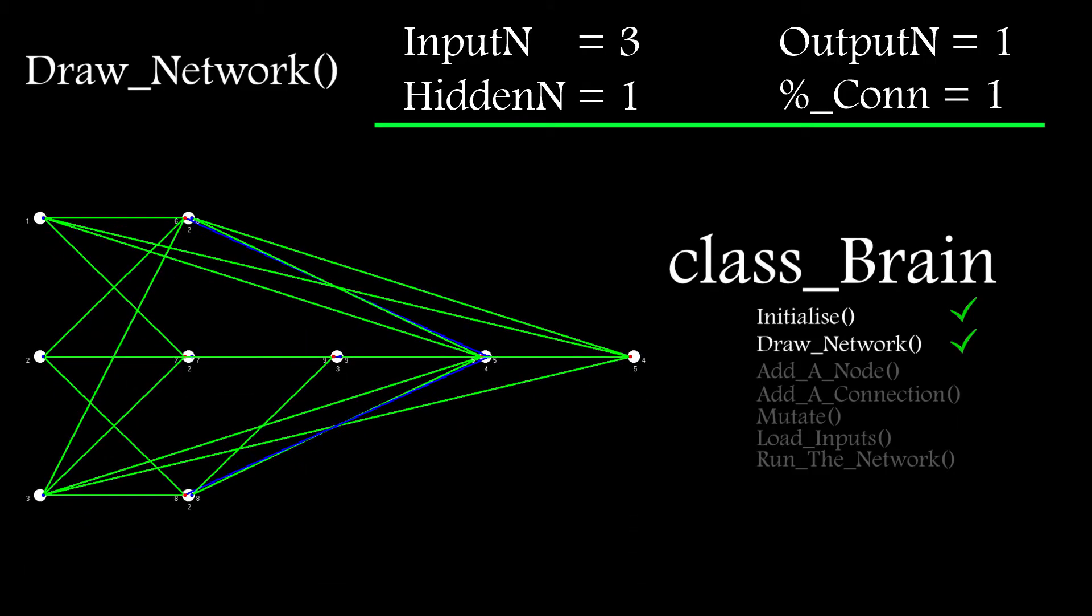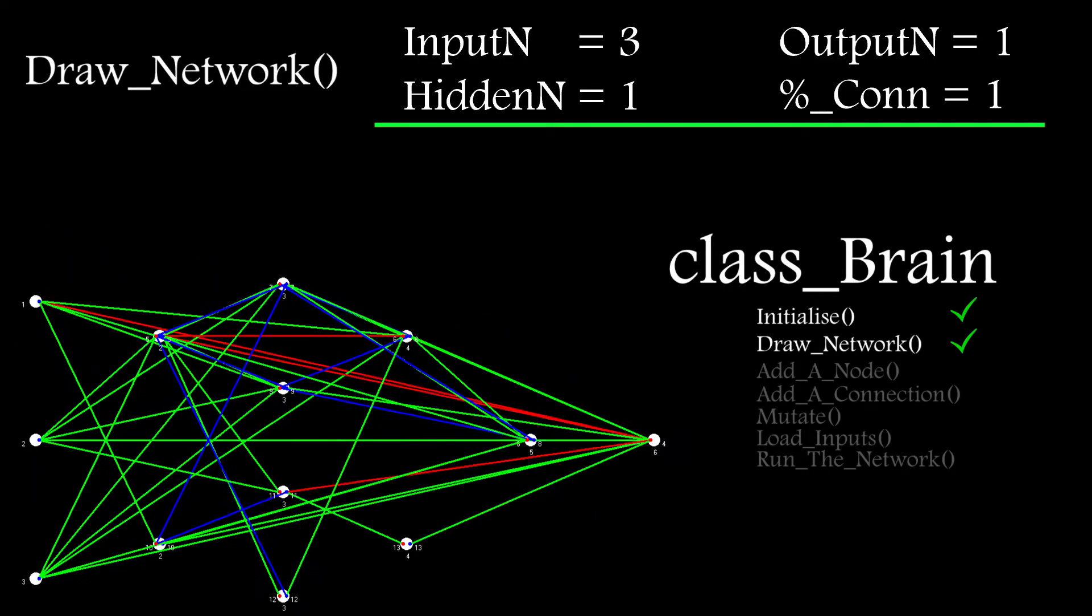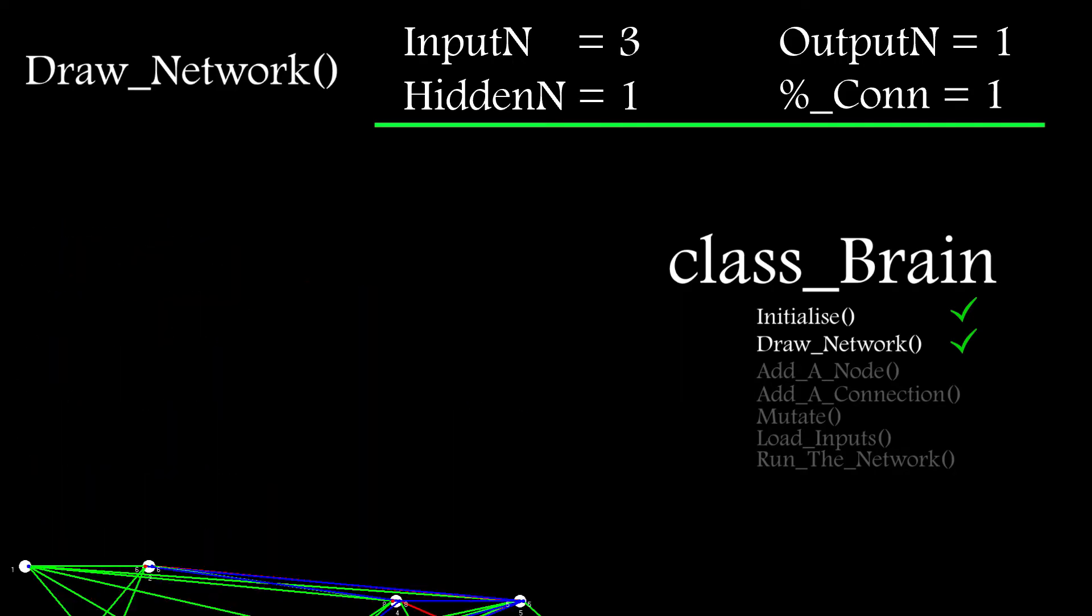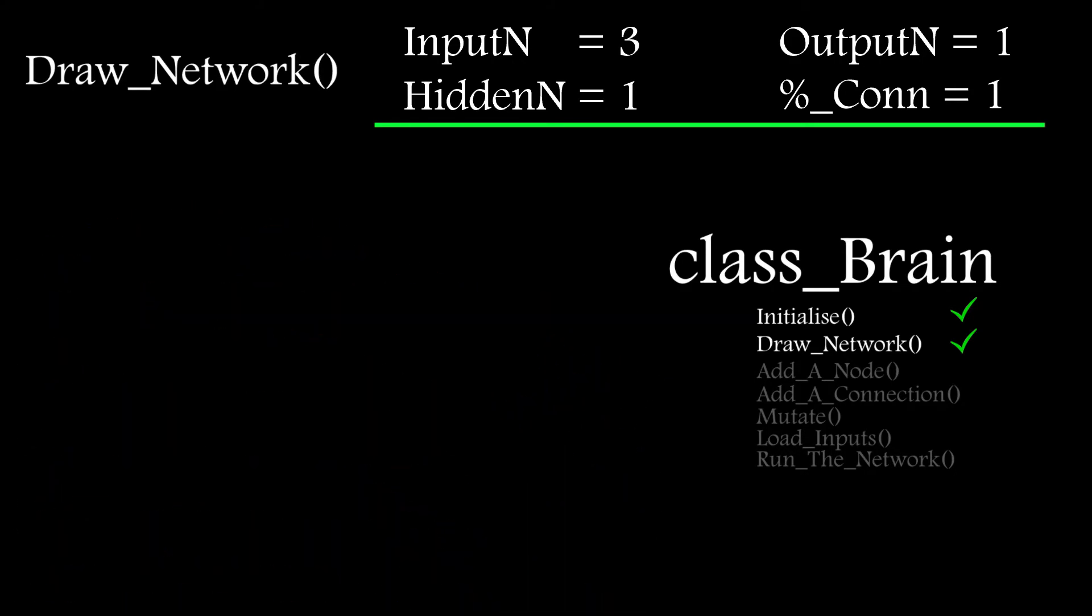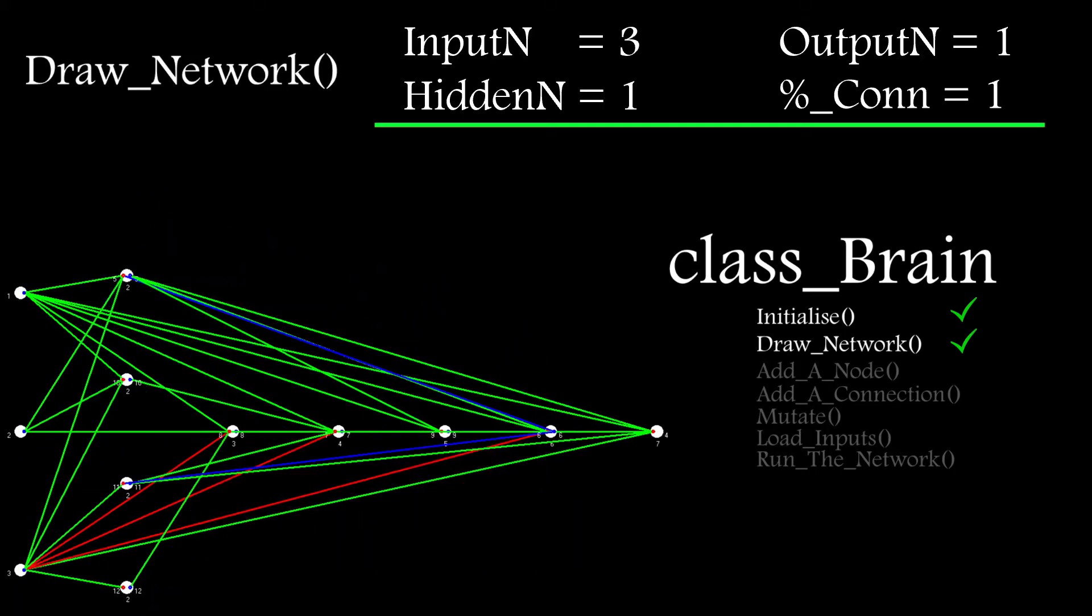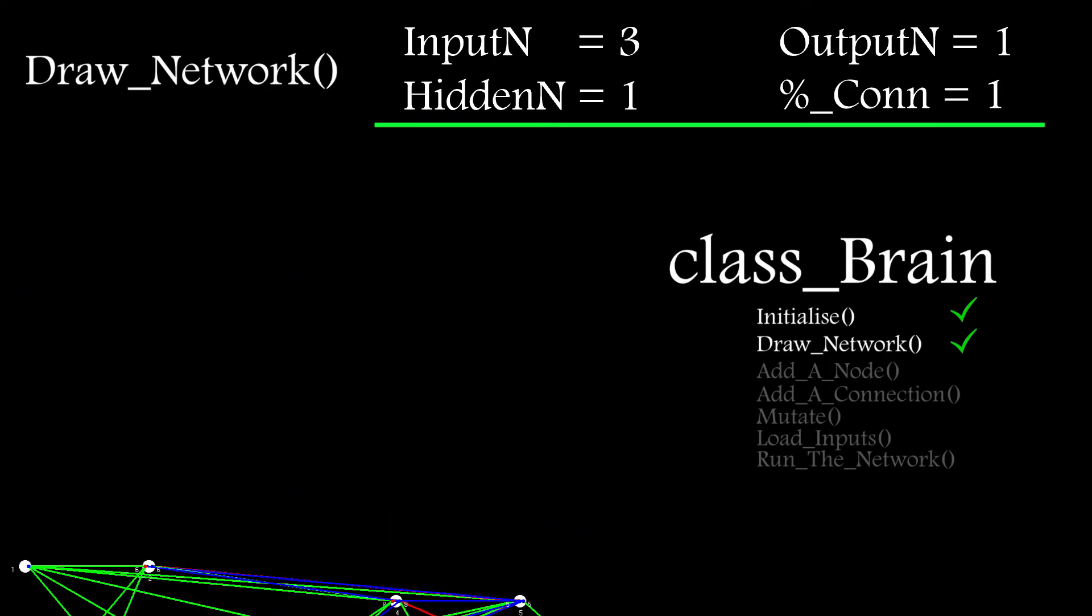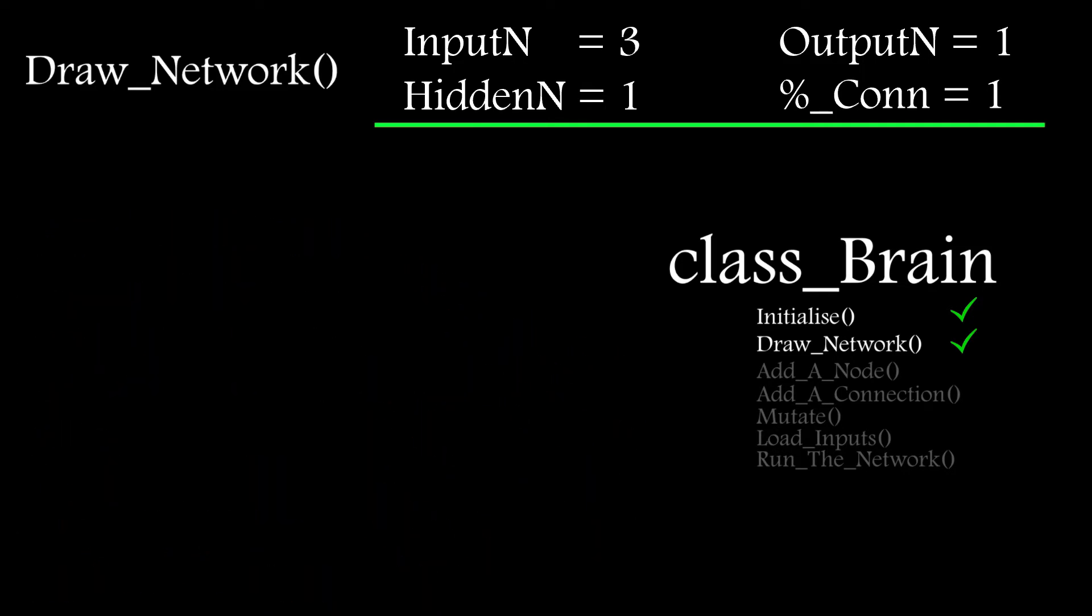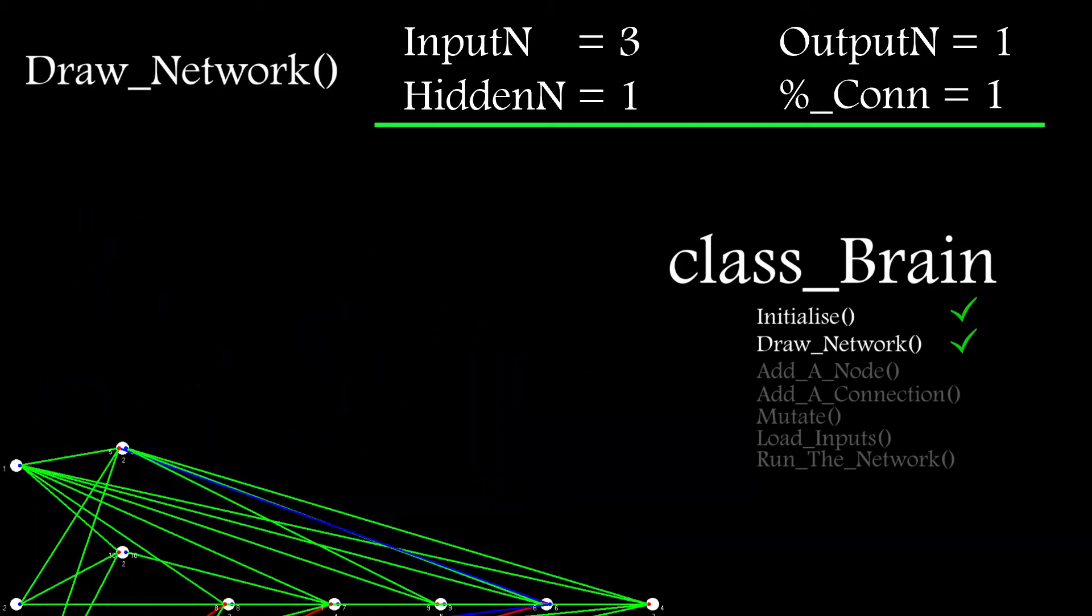I color code these for clarity. In this example, if a connection is enabled it's green, disabled is red, and recurrent is blue. For display purposes, I normally wouldn't want to display disabled connections as it gets really crowded, so I gave myself the option to switch those off. This may seem really basic, but it's really helpful to be able to visualize these networks as they get bigger and change through the mutation and crossover stages later on.